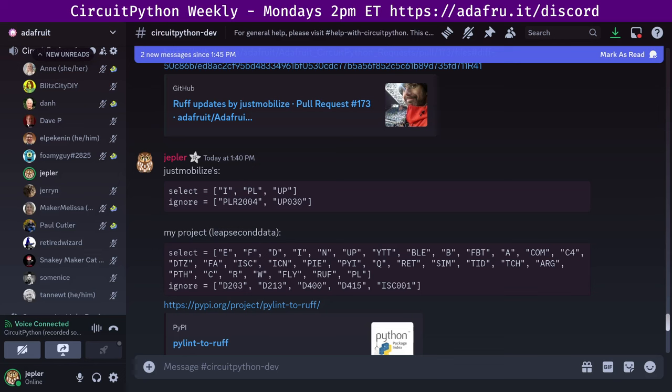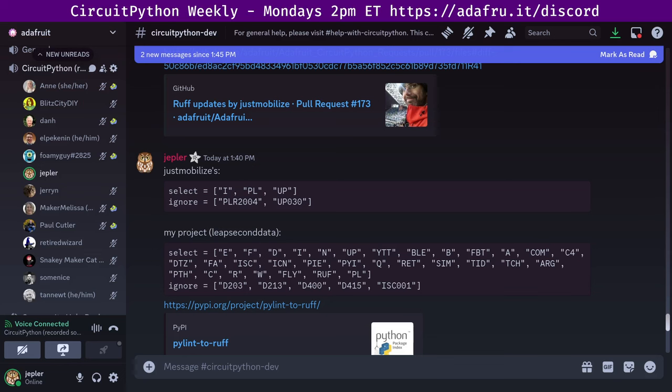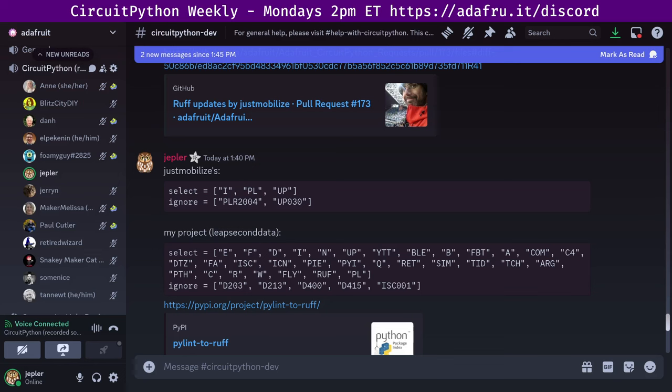Thank you all for joining us for the July 15th, 2024 CircuitPython weekly meeting. This meeting is held on the Adafruit Discord. Join at any time by going to adafru.it/discord to support the folks who are compensated by Adafruit to work on CircuitPython, consider buying your electronics from adafruit.com. And the next meeting will be next Monday, July 22nd, 2024 at the usual date and time. Thanks to everybody who participated.